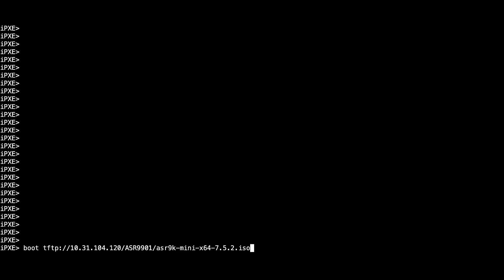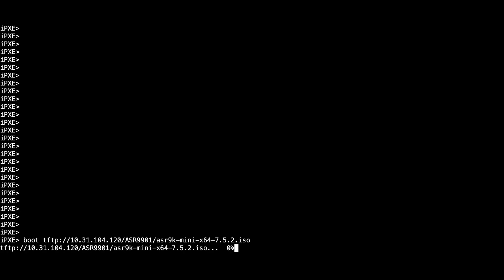Type boot, then the type of transfer, FTP or TFTP, the IP of your server, and lastly the path to the mini ISO file. If everything is correct, the download of the new image will start.